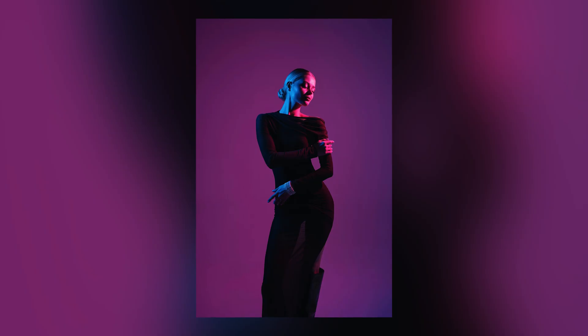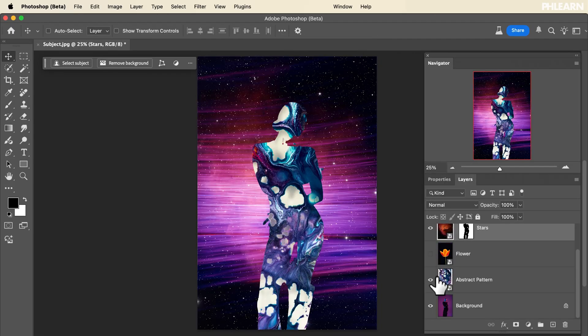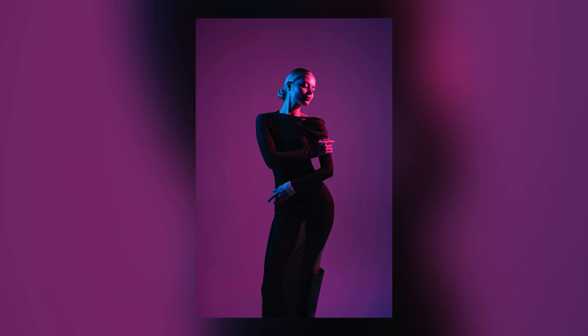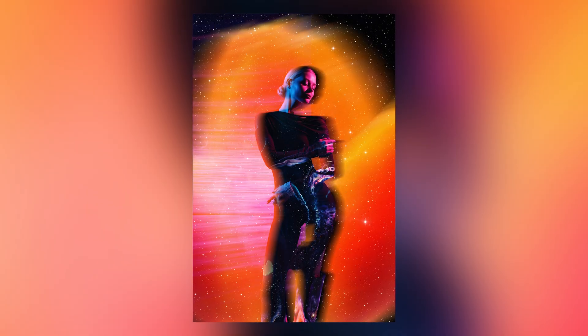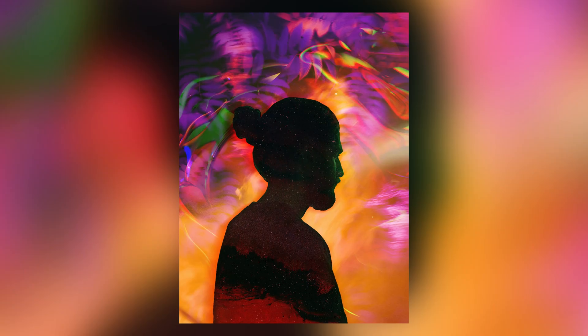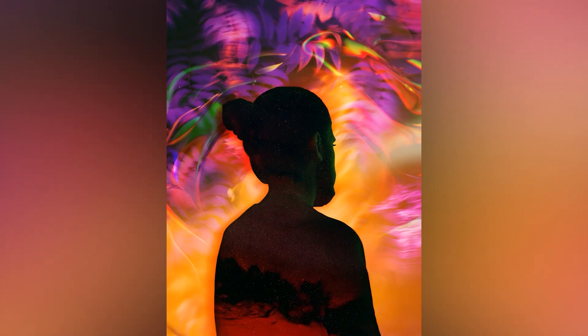I am so excited to announce our brand new pro tutorial: surreal portrait compositing. This is going to be an absolute blast in Photoshop. We're going to show you how to create stunning images using stock photographs, altering them to change the color, the light, the composition, and bring everything into a surreal manner. And as an amazing bonus, we're going to show you how to convert all of these photos we create in Photoshop into moving videos with AI.